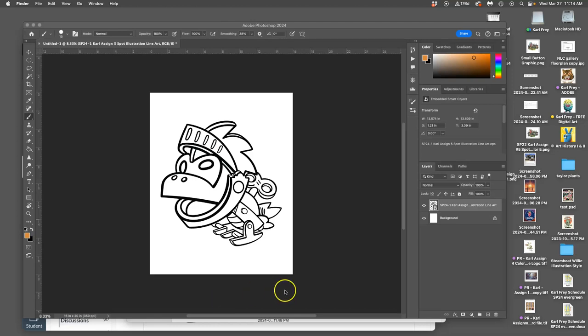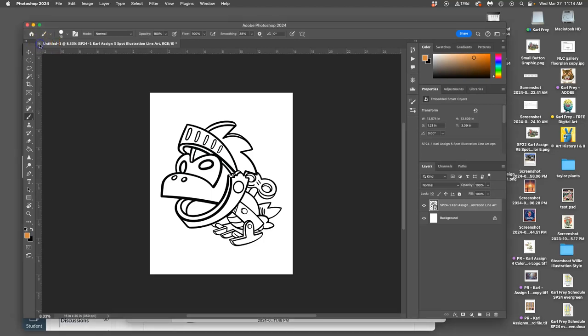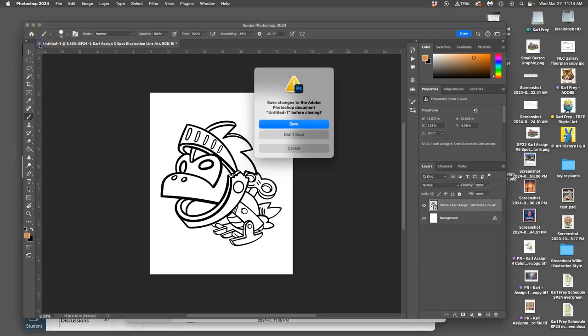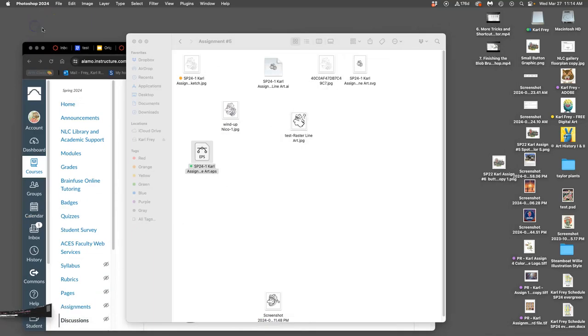In the last video, I finished my vector line art, and then I brought it into Photoshop and set it up so I could start coloring it. I'm going to show you that again, just so it's all in one video. So this is now, with your vector, how to start coloring it in Photoshop.